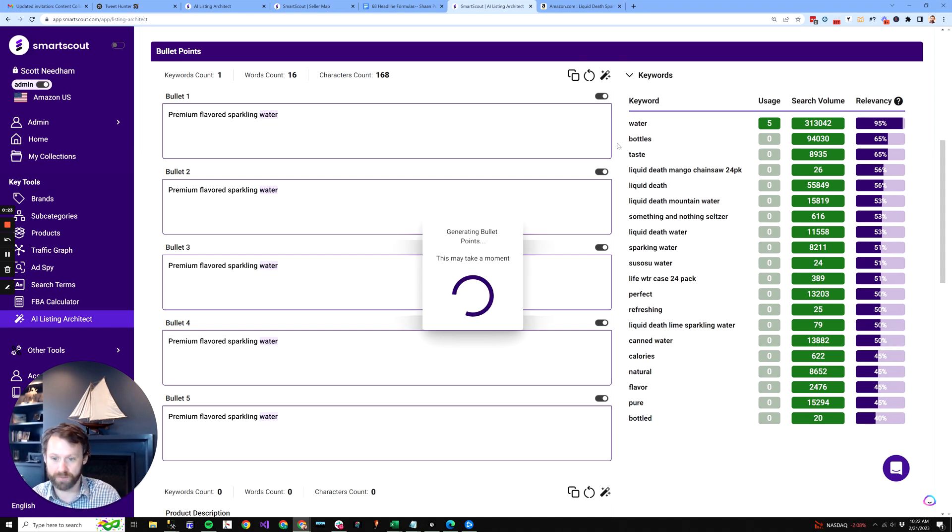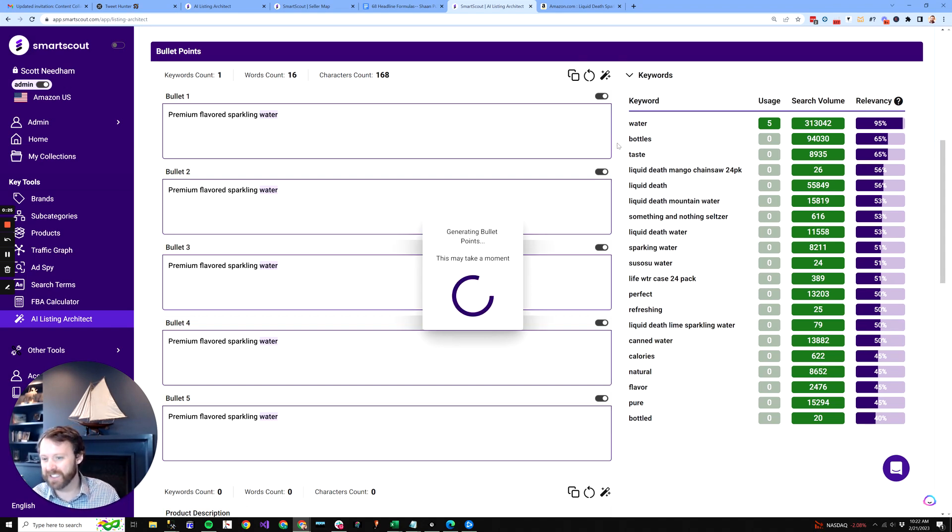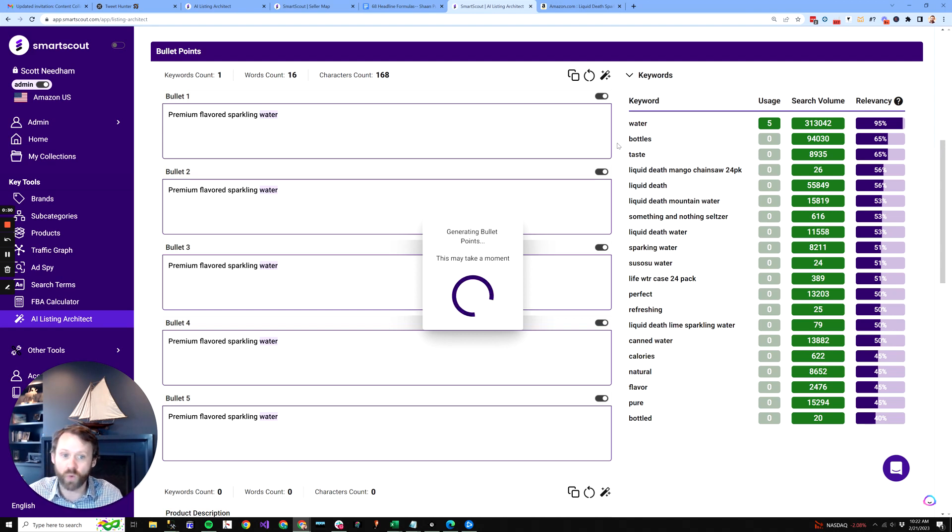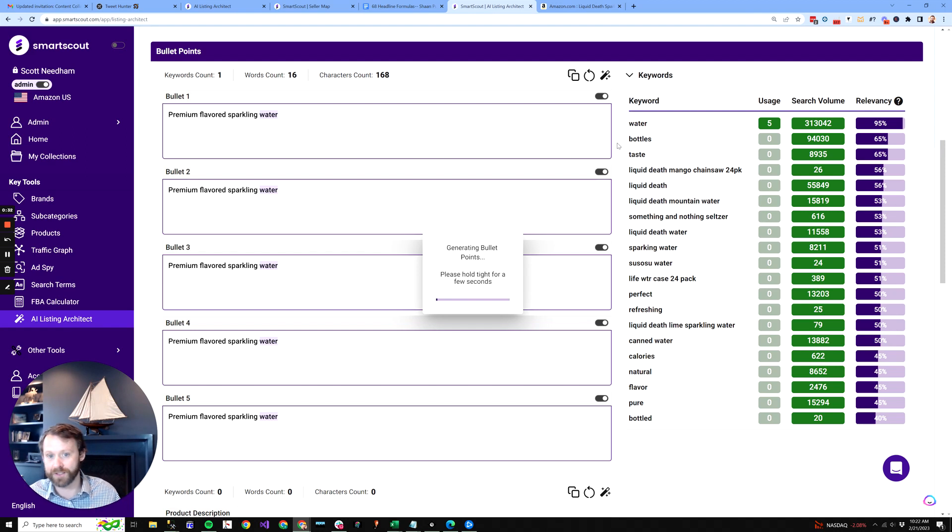Then we're going to go down to the bullet points. Again, this is the stuff that takes a lot longer to write, and little do you know if you have good keywords that people are searching for that the Amazon algorithm likes.